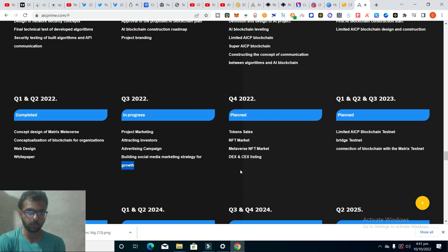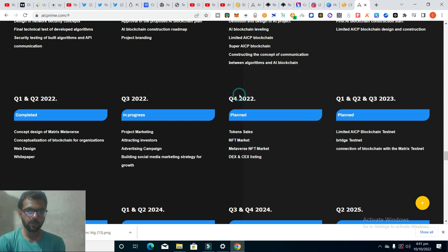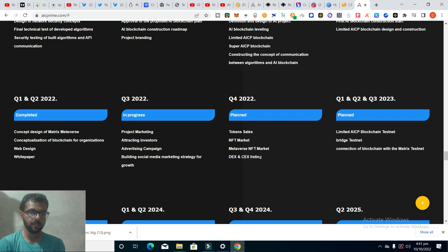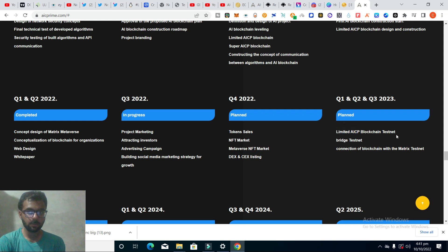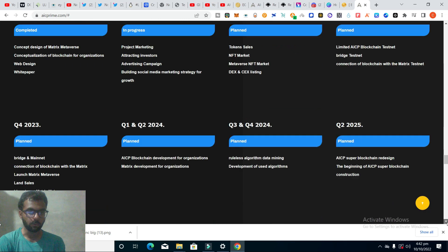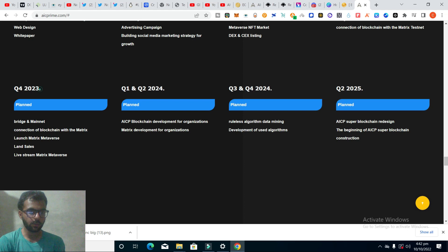In Q4, they have many good plans like token sales, NFT marketing, metaverse NFT market, and different exchange listings on centralized and decentralized exchanges. Limited AICP blockchain testnet, bridge testnet, and connection of blockchain with Matrix testnet. Very good roadmap.